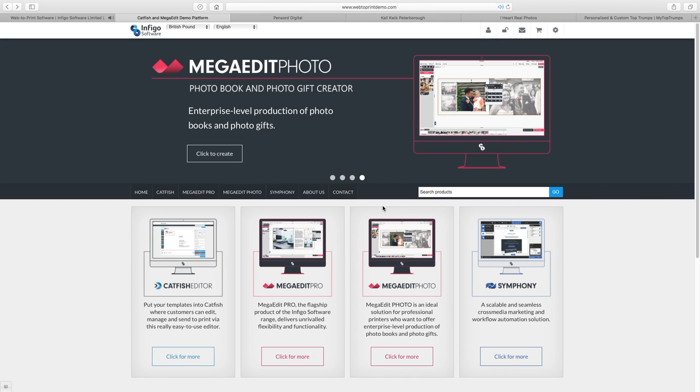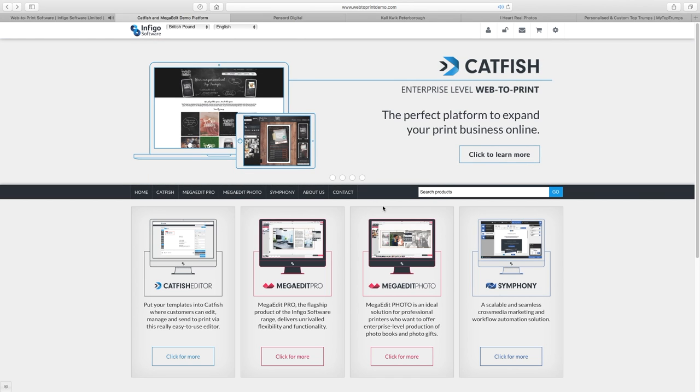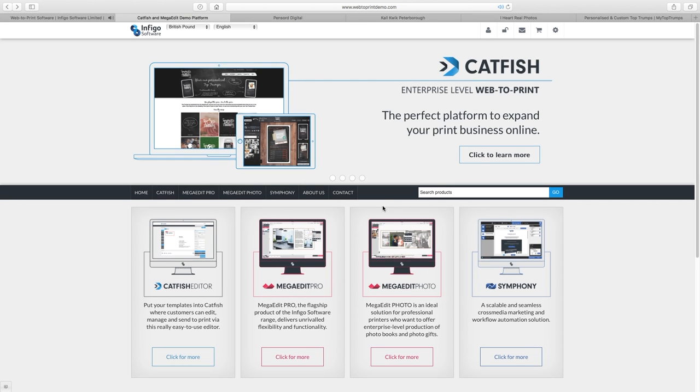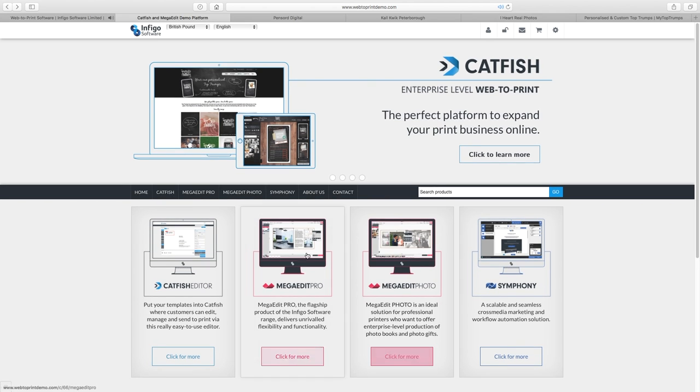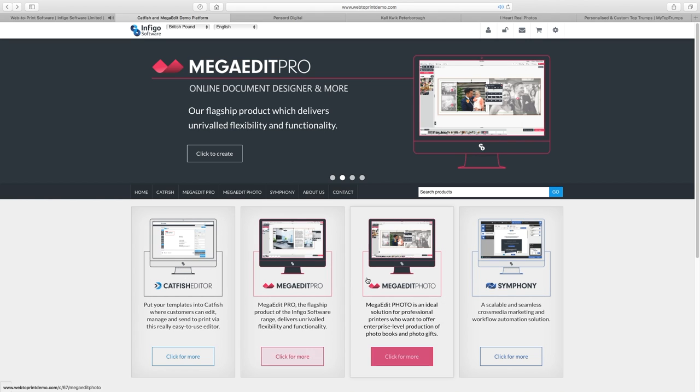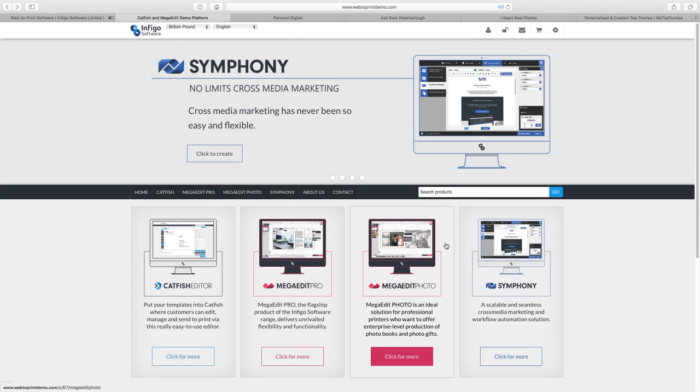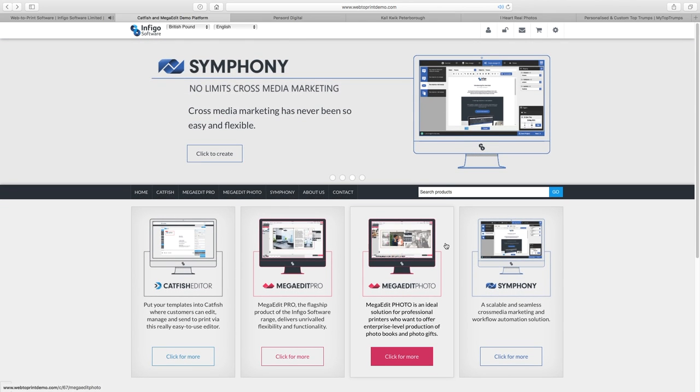Every aspect of print management, document and photo book design and cross-media communications is covered within our four main products: Catfish, Catfish Editor, MegaEdit Pro, MegaEdit Photo and Symfony. Feel free to get in touch with one of our team for a tailor-made demonstration today.